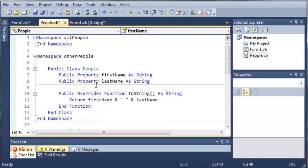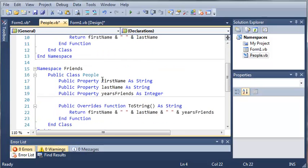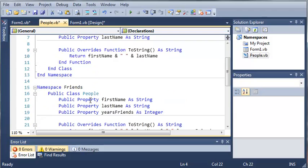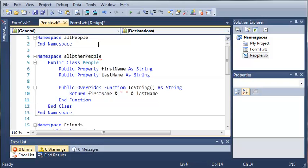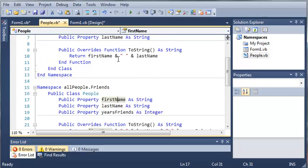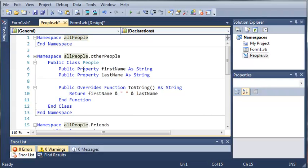So let's make some changes to this code so you know what I'm talking about with nesting the namespaces. You can see here we have namespaces all people and other people. Now what we want to do to nest this is type namespace all people dot other people. And then we'll do it again right here.